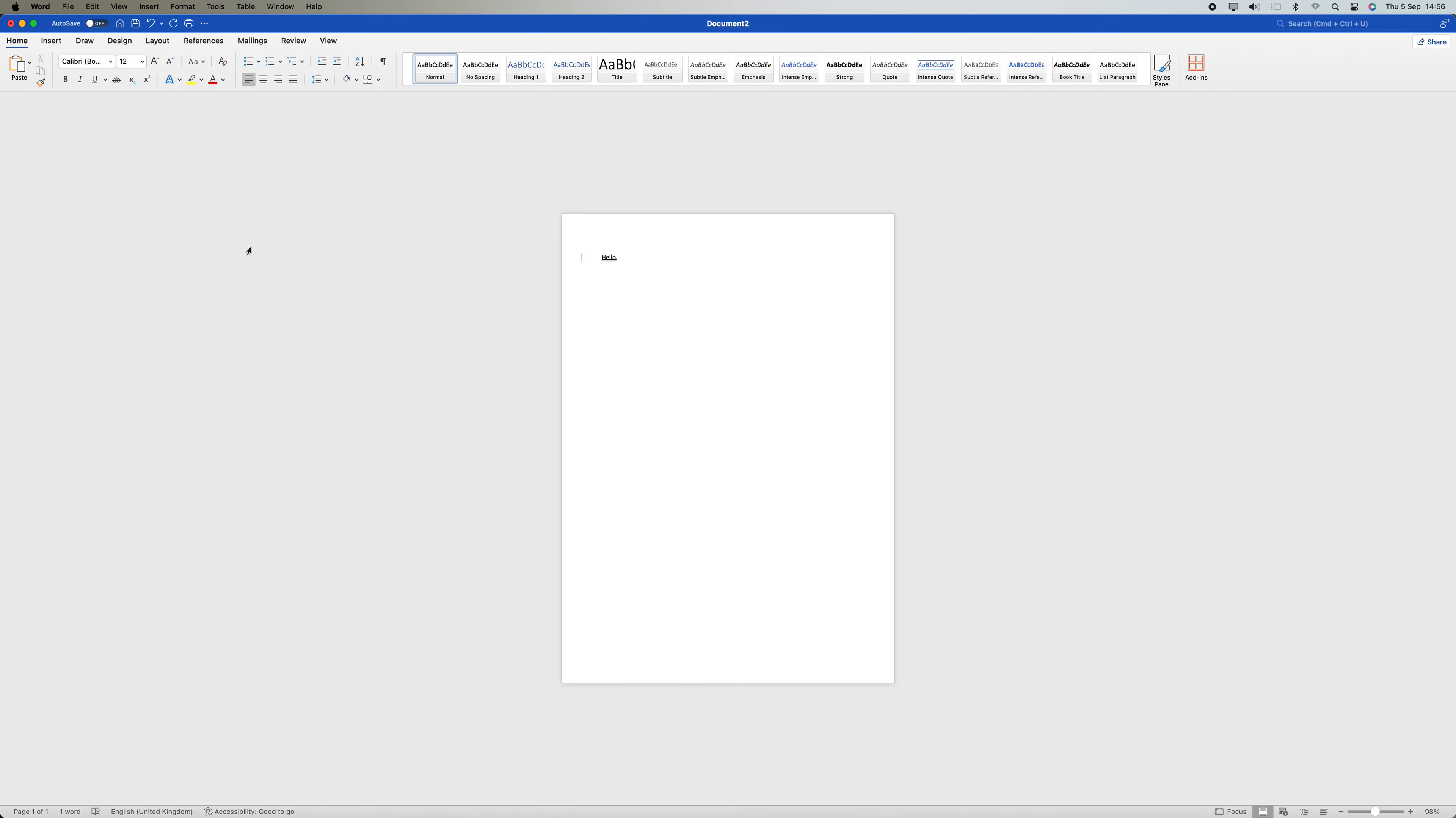A double underline will now appear around the highlighted text. This is how you can easily draw a double underline in Microsoft Word.